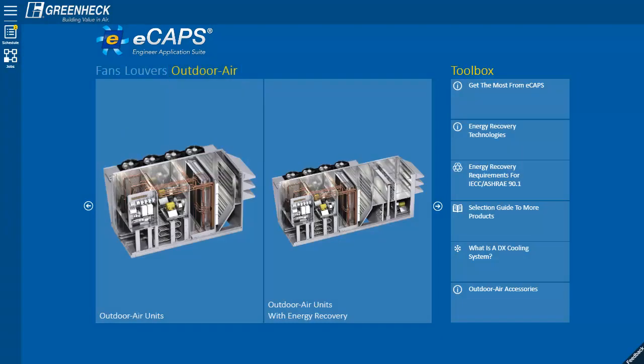The downloadable drawings, cut sheets, and schedules make your job faster and easier. Please use eCAPS to select the best value product and schedule Greenheck. Thank you.